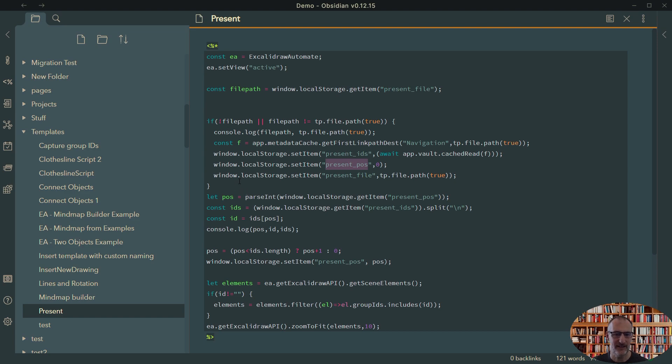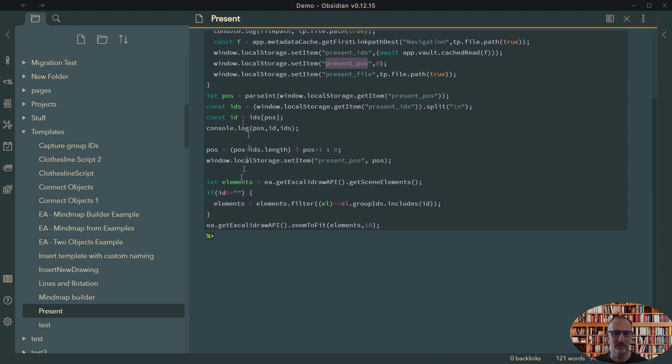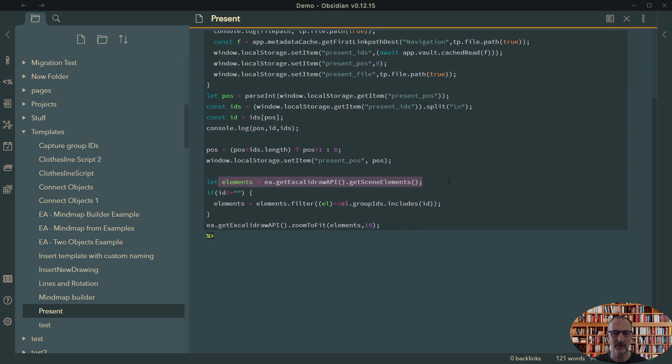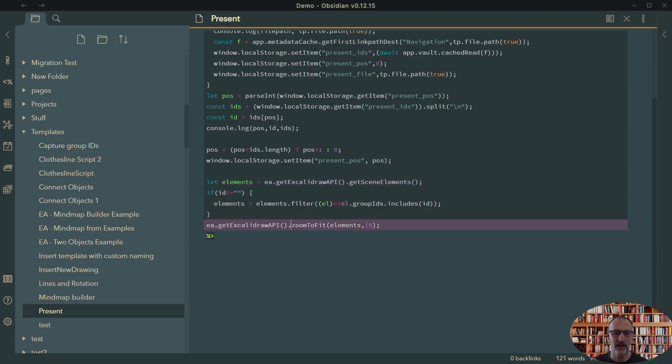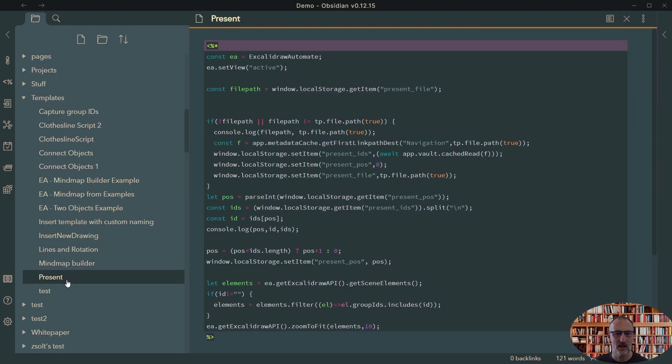And this is really very simple. I always take the next position from the list and then I select those elements from the scene elements, and using the Excalidraw API, I call zoom to fit to those elements. So this code actually works.